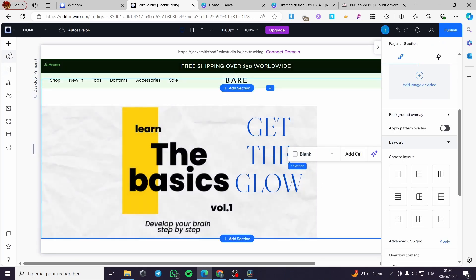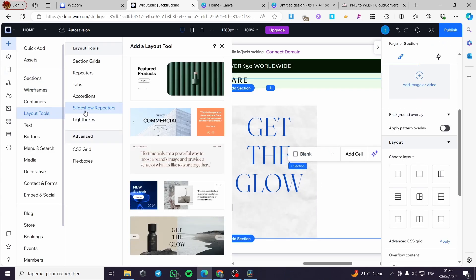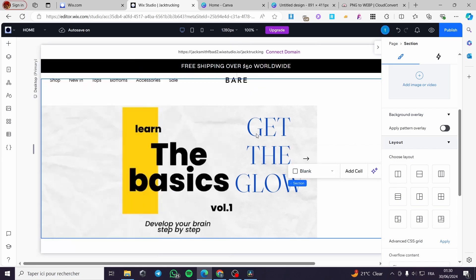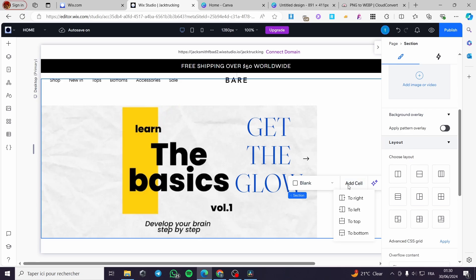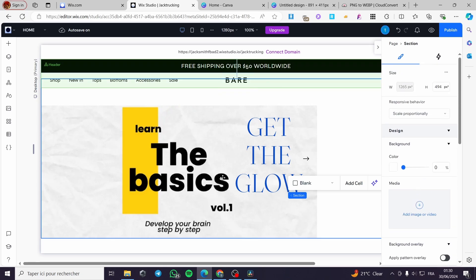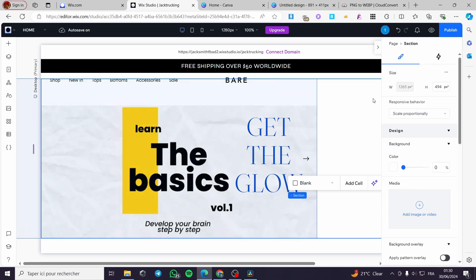You can add multiple layers or layout tools for the slideshow repeaters and it will keep repeating. Here we have the next button. You can also add cells to the right, top, left, or bottom — as much as you like. You can fully customize this. When you finish everything, click on Publish and you will be good to go.